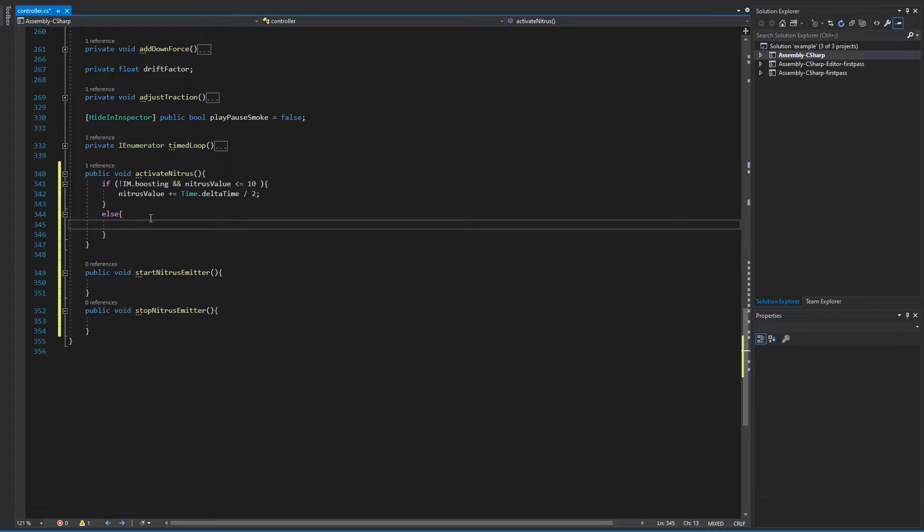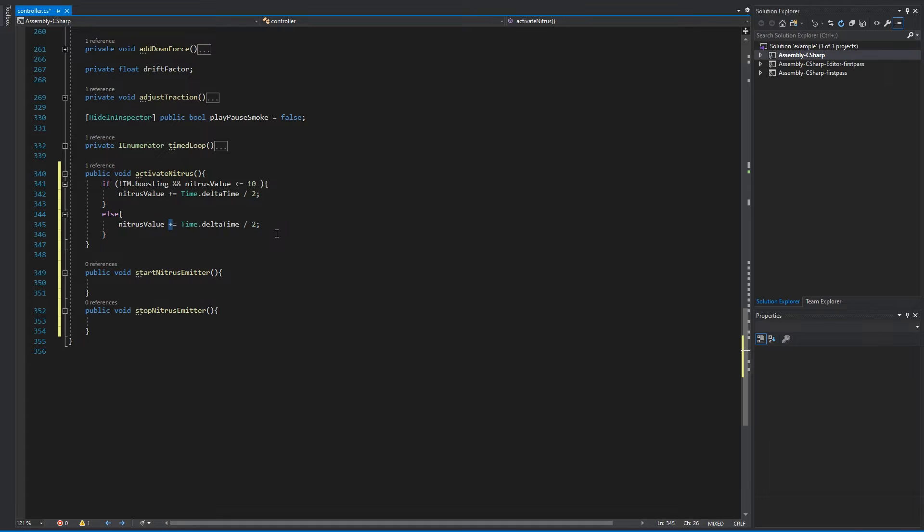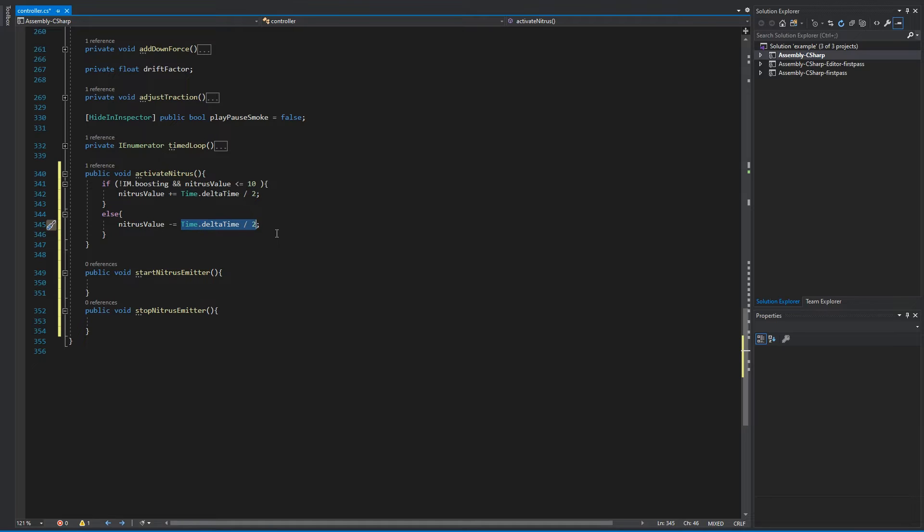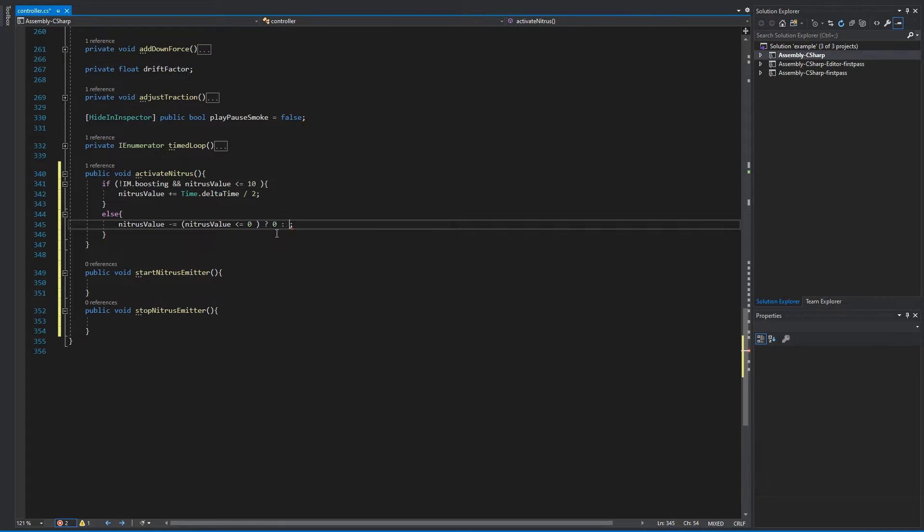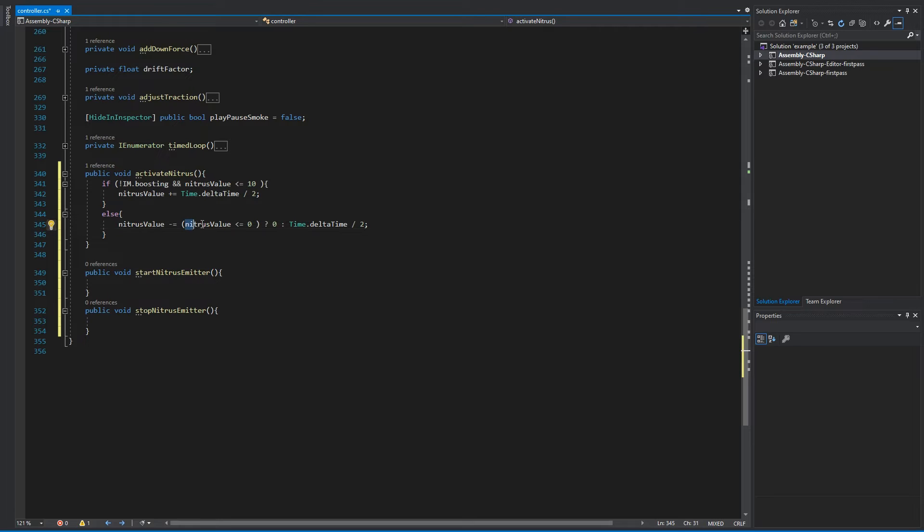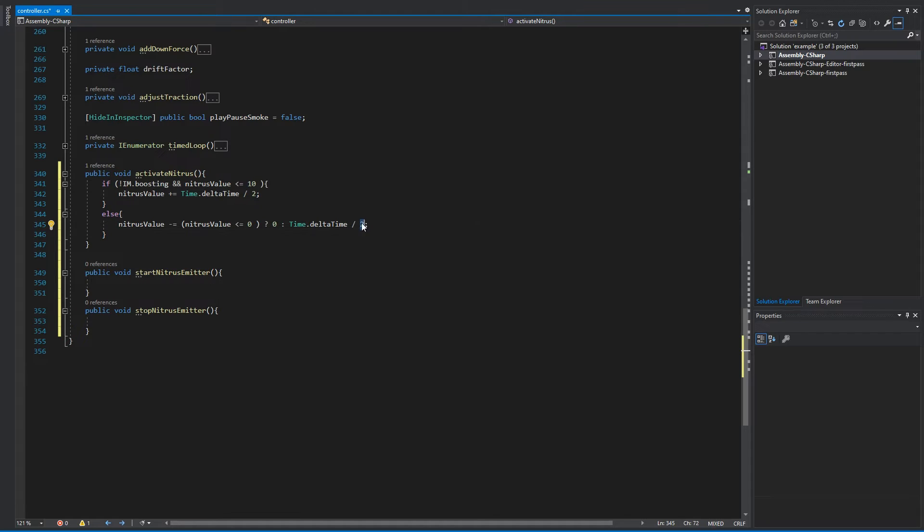Now this next else statement is going to indicate if we're boosting. So if we are boosting, that means this condition is false. If we are boosting, we are going to remove from the nitrous value. So the way we're going to remove from the nitrous value is by saying nitrous value minus equal, and in here we're going to have to clamp a value. So we're going to ask first if nitrous value is below or equal to zero, question mark zero, else do this one. So we're just asking if this goes below zero, if it does go below zero, clamp it back to zero. If it is, just remove from the time.